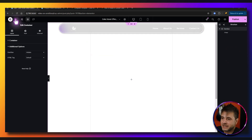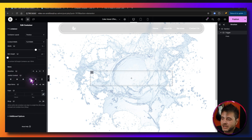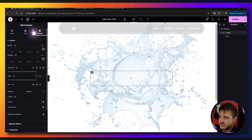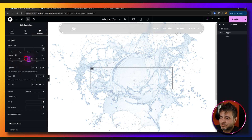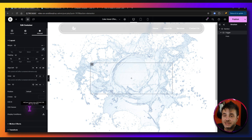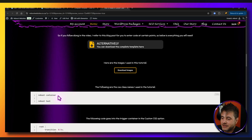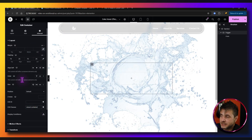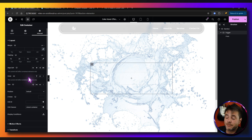Inside the section container, add a new container and name it 'trigger'. For the trigger container settings, concentrate on the advanced tab. Change the padding — top 75, right 25, bottom 75, left 25. Under CSS classes, go to the reference page, copy the 'reboot container' CSS name, and paste it in. We'll add the CSS code to this container later after we finish the rest of the layout.